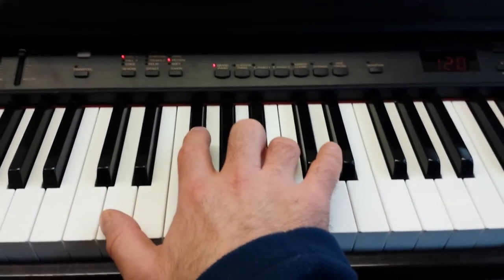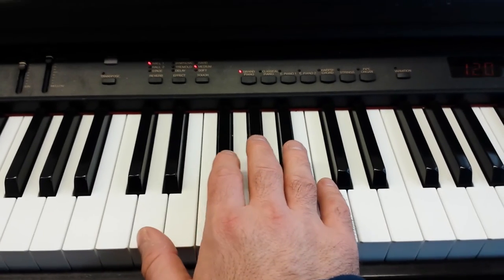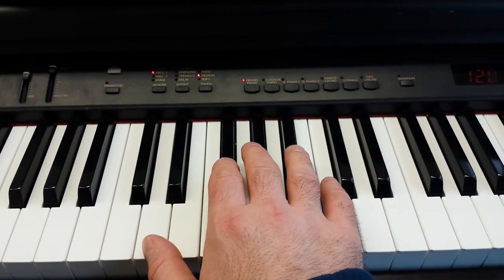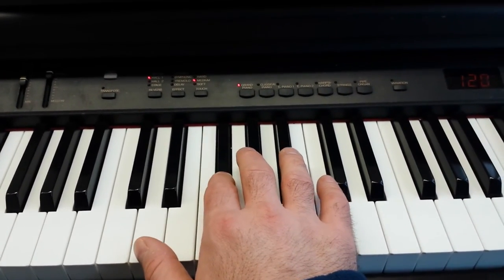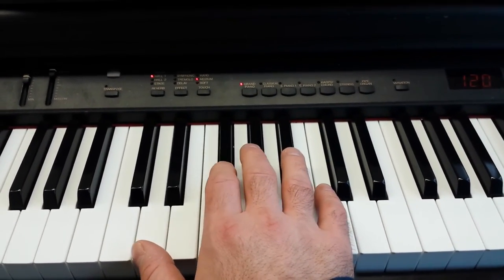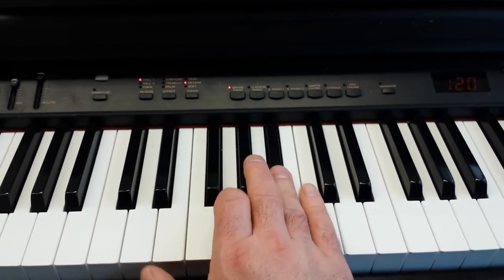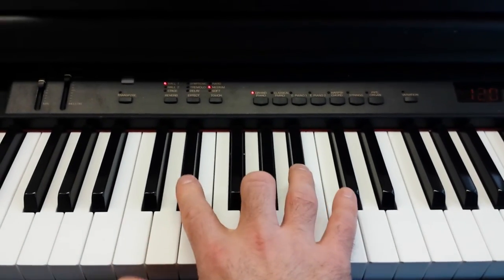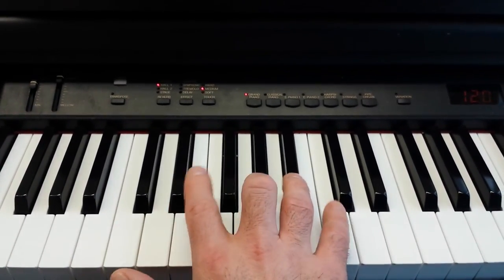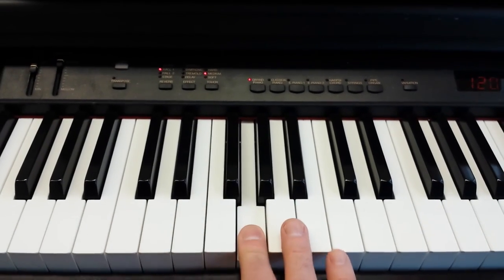So, then D, F sharp, D, B flat, G, E flat, B, G.